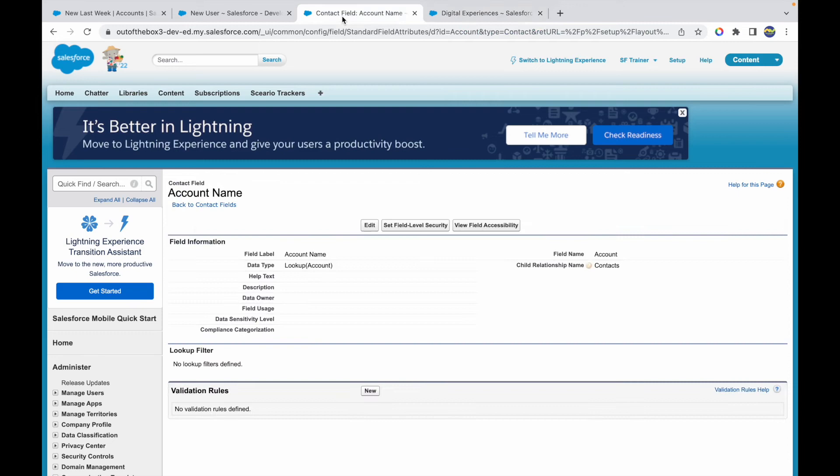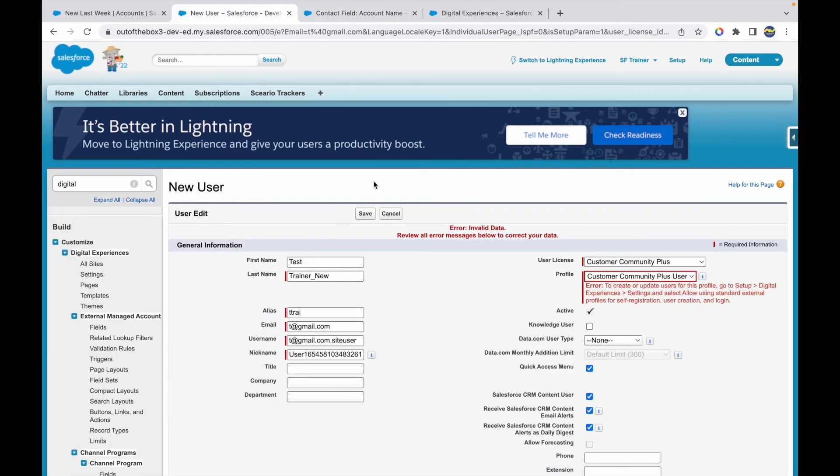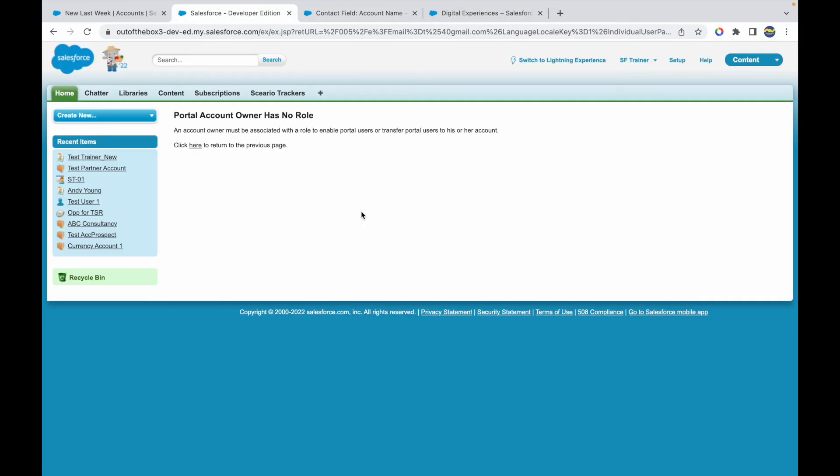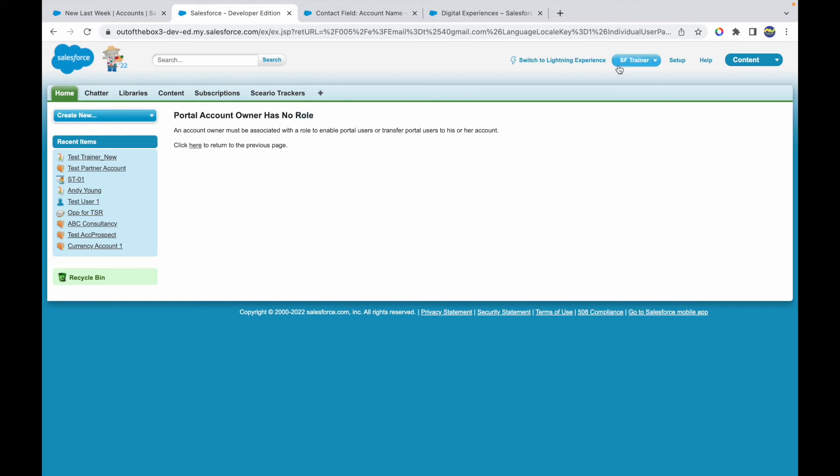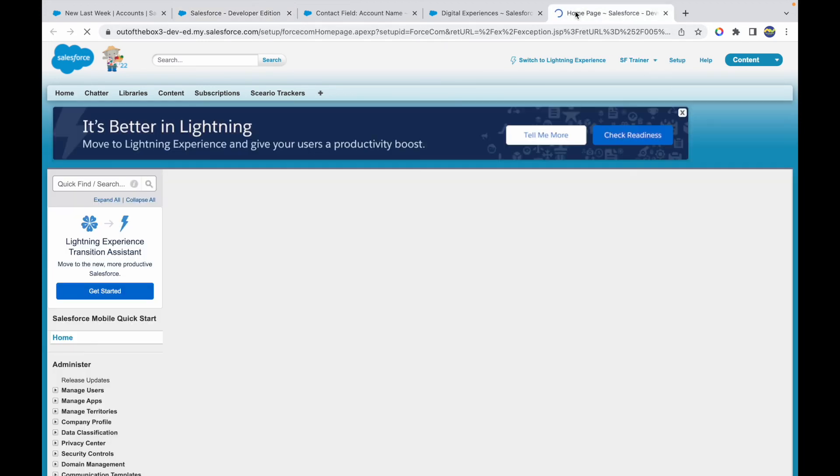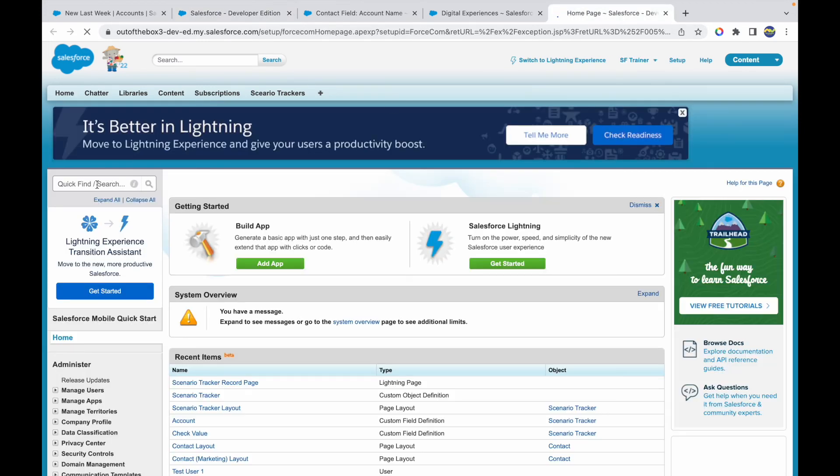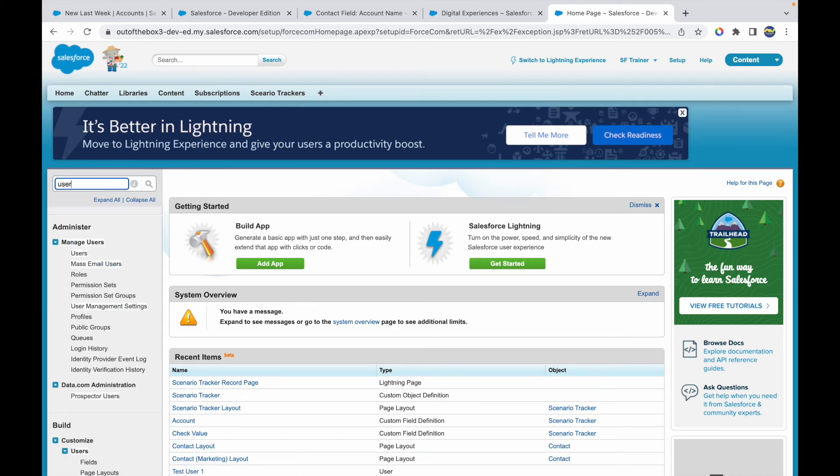Now once that is done, my user creation should be successful. A new error is coming up that says Portal Account Owner has no role. This is something to do with my user here. What normally happens is for you to be able to create a portal user or portal contact, your account or your profile or your user associated to that profile should have a role associated. I believe I do not have any role in the system in terms of the role hierarchy, so I'll just go ahead and give myself the admin role. I'll go to Users.